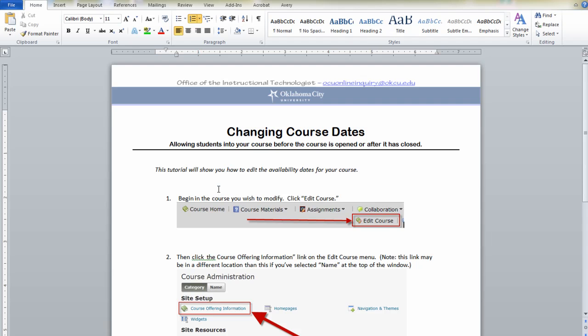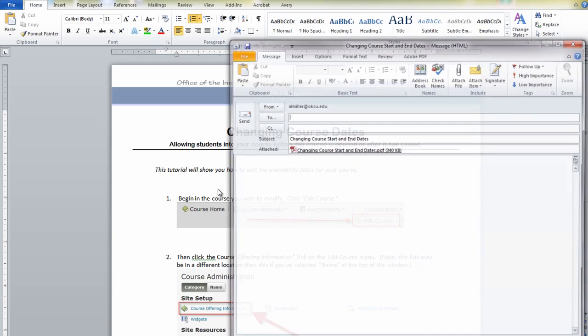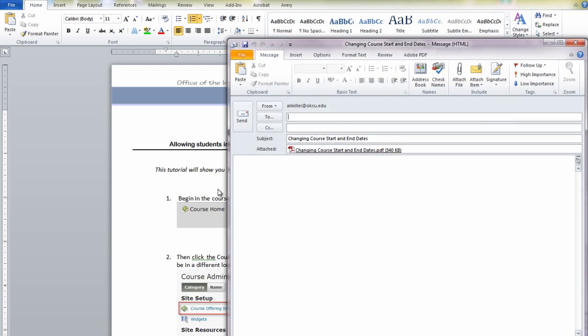It might take a couple of moments for the PDF to load if you choose this option, but eventually an email window will pop up with the document attached. You can type the address you want to send it to in the To box and send your email.